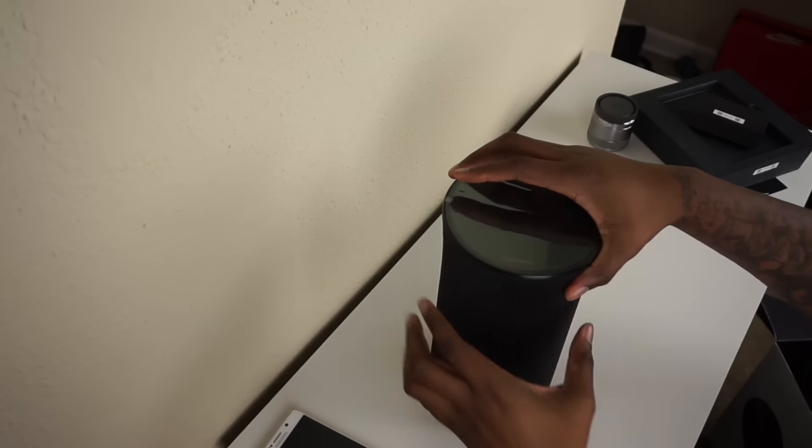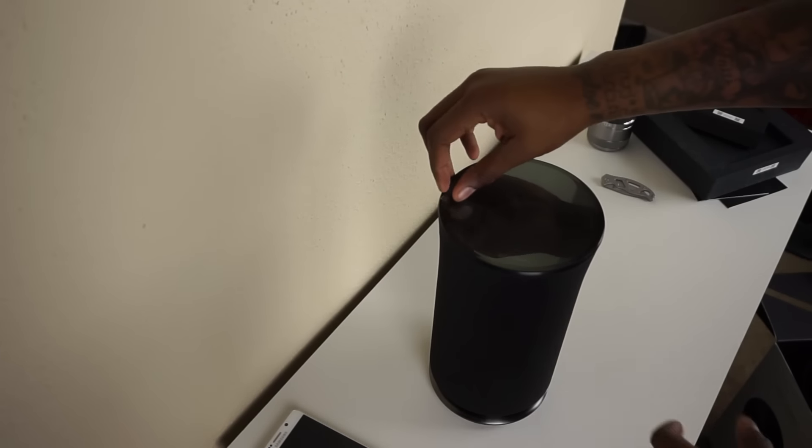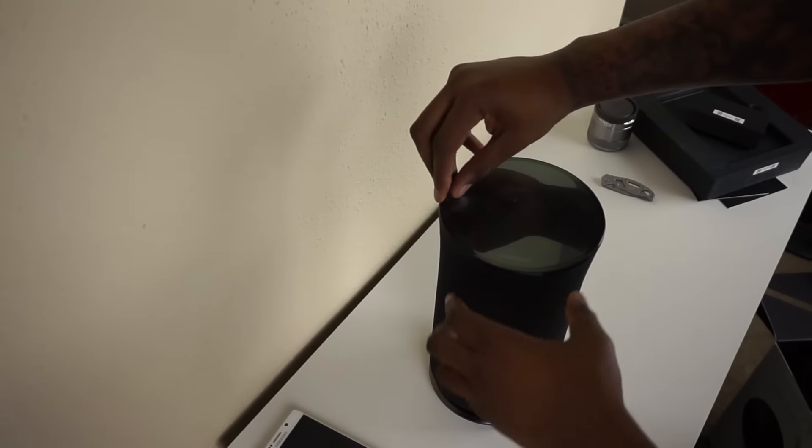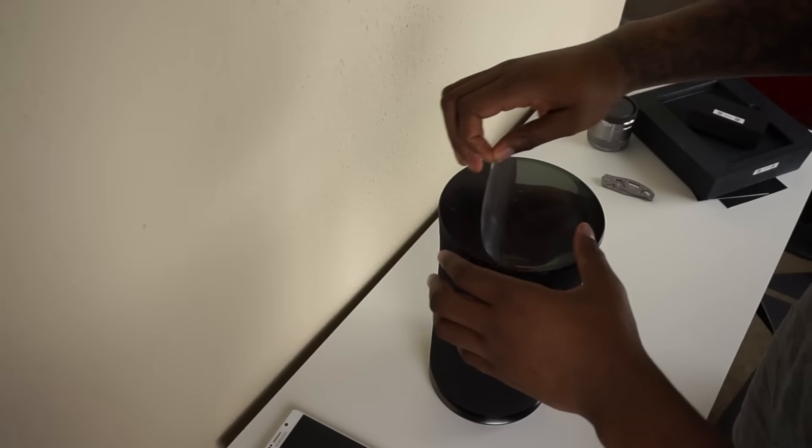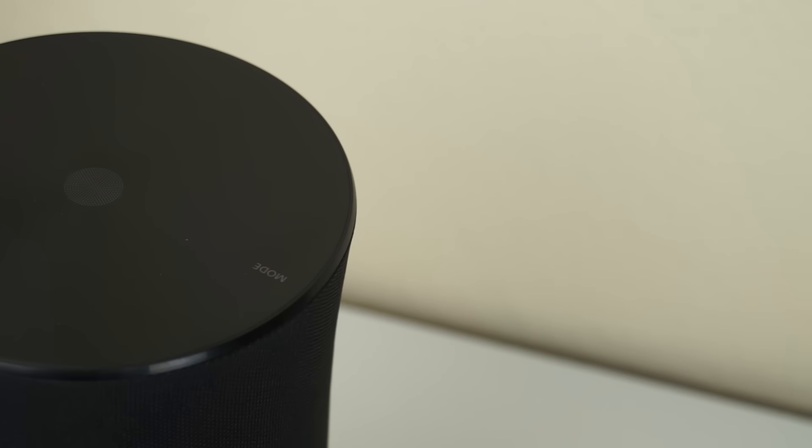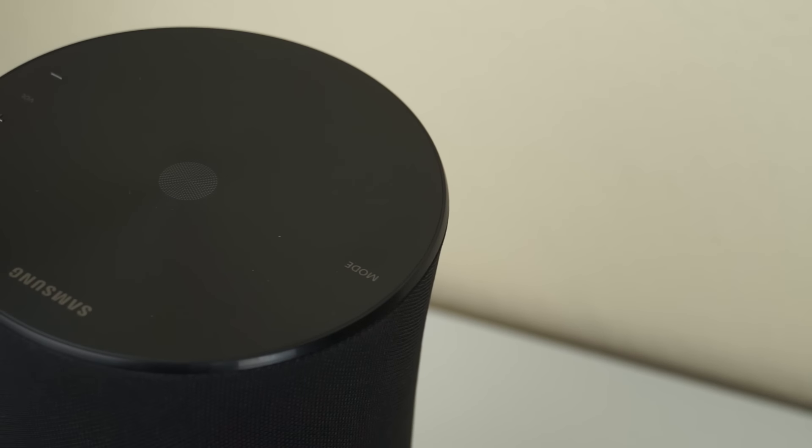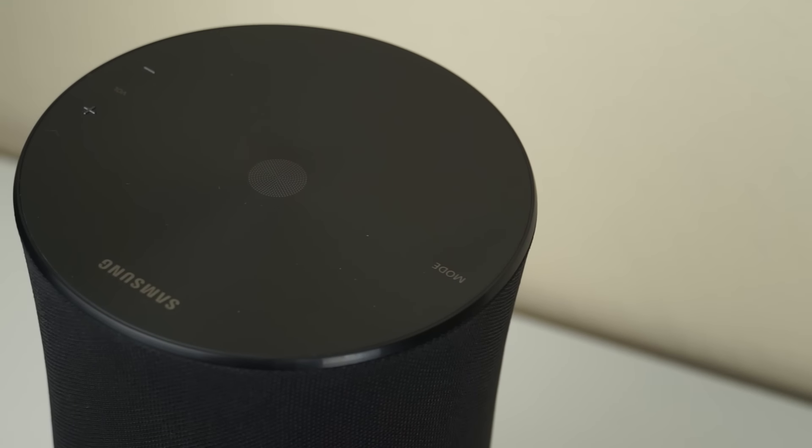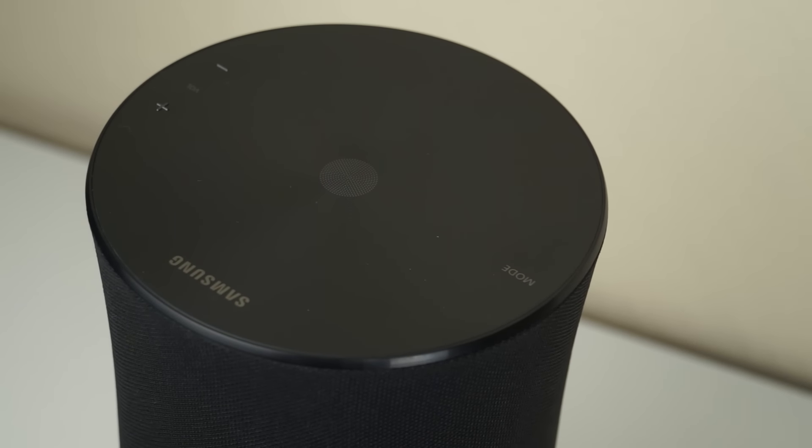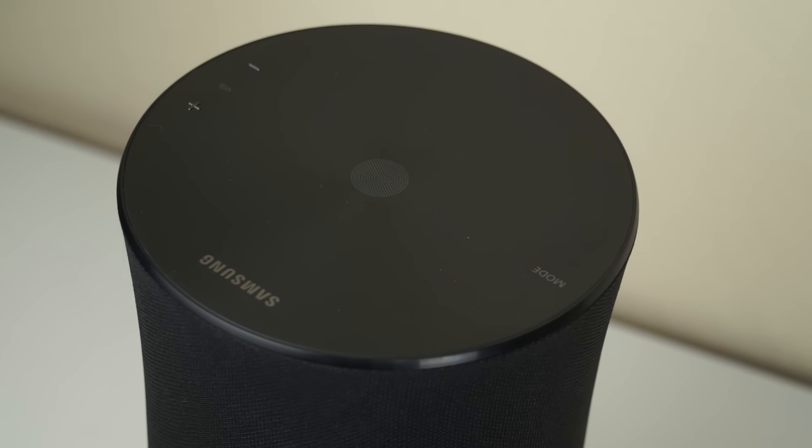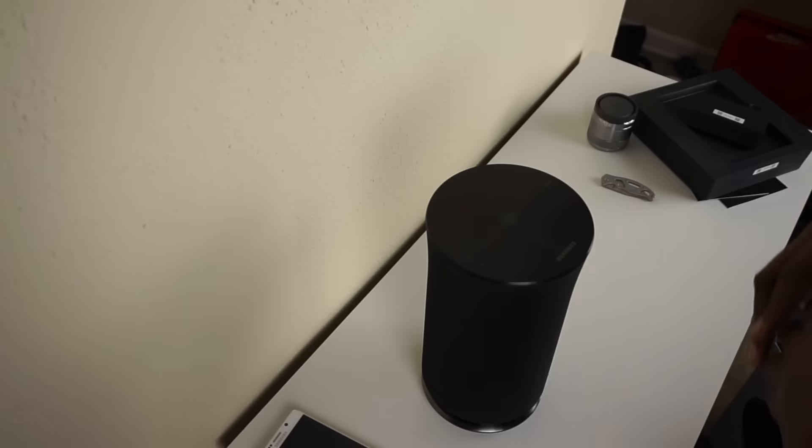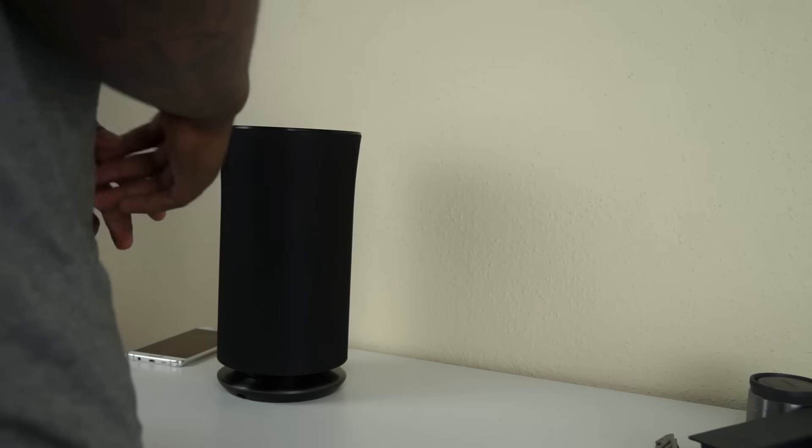Let's take a look at what's on the top really quickly. Peel this plastic off. On the top here we do have our mode, volume, I'm guessing that's power. You know what I'm going to do? I'm going to try to get this guy set up. Power on and see what we're working with.